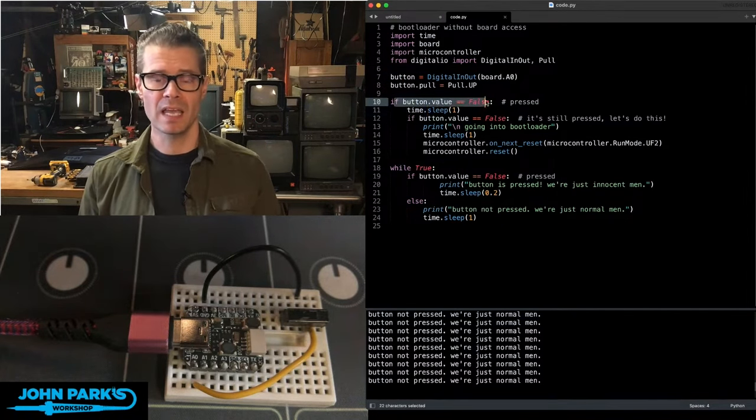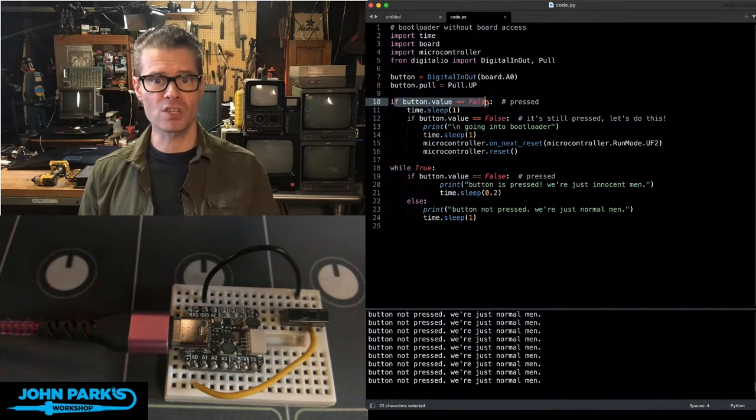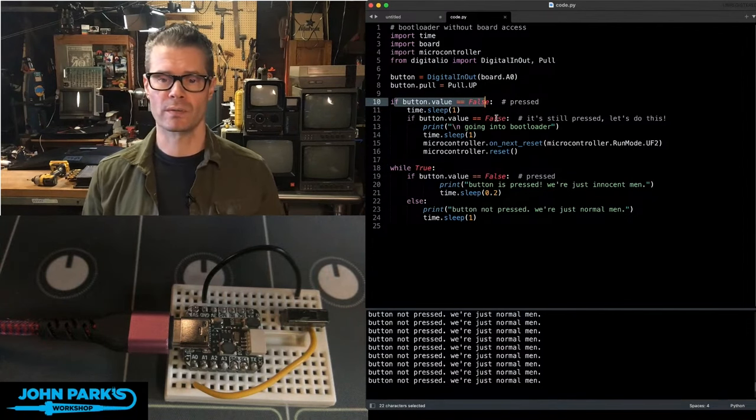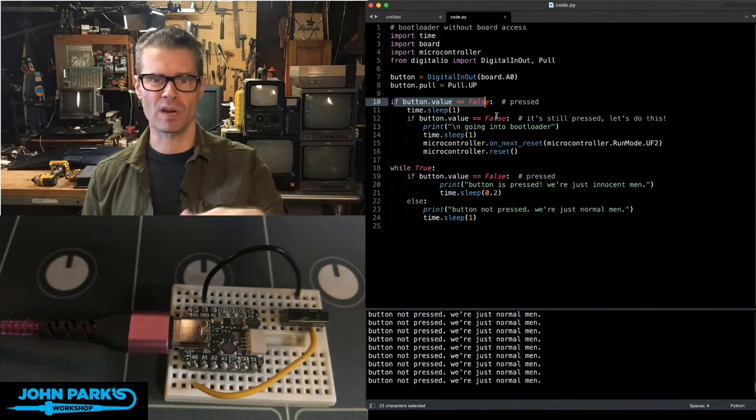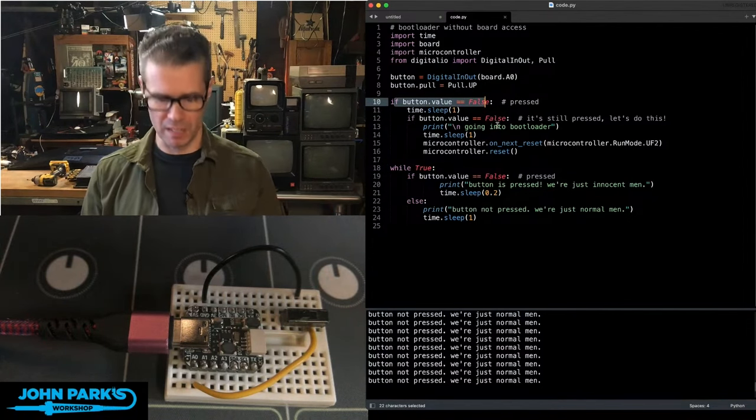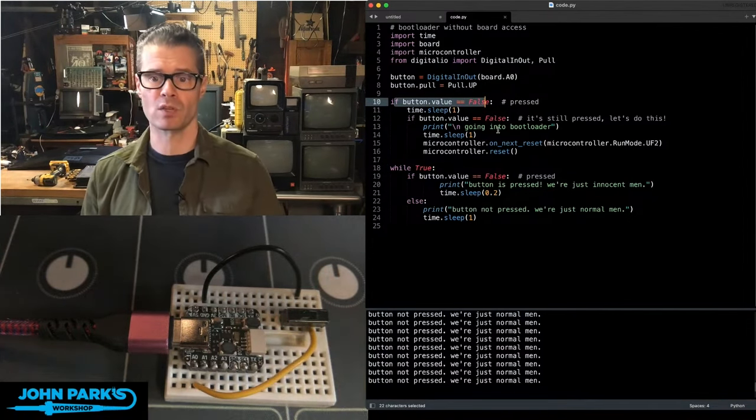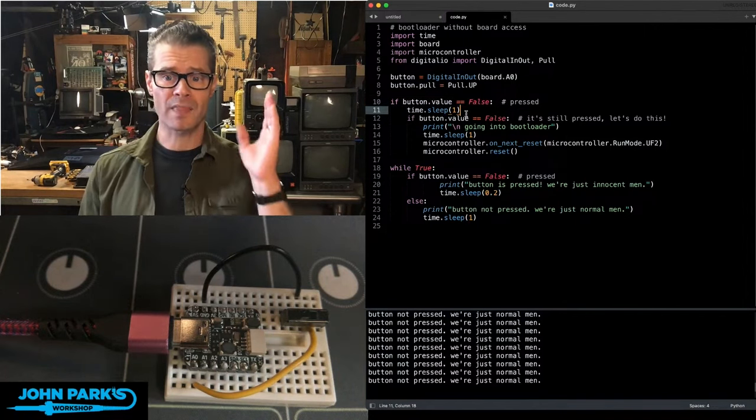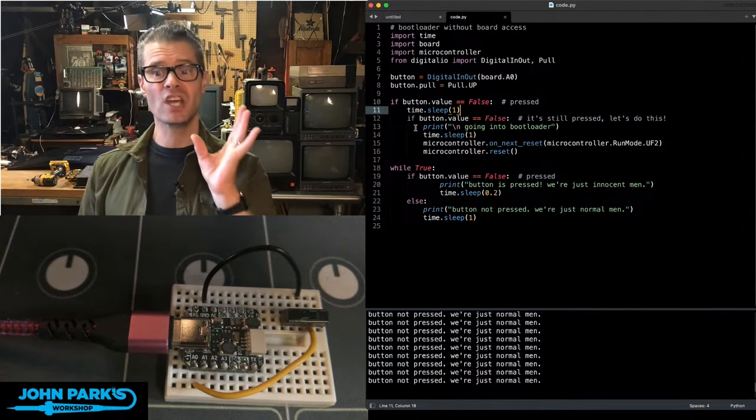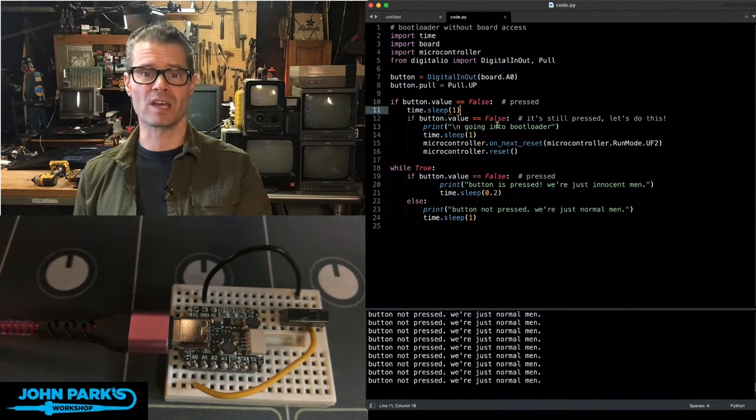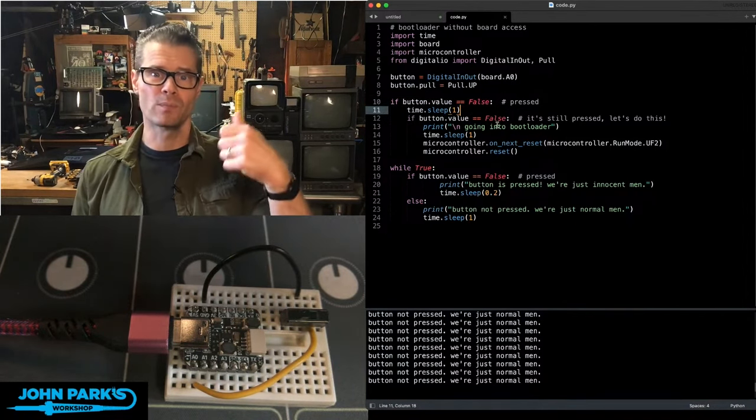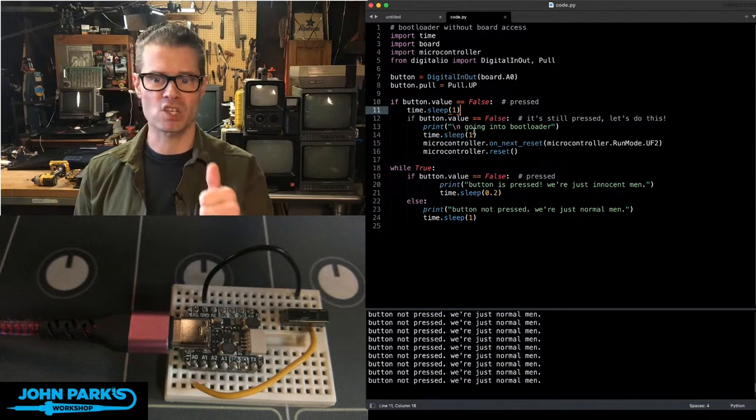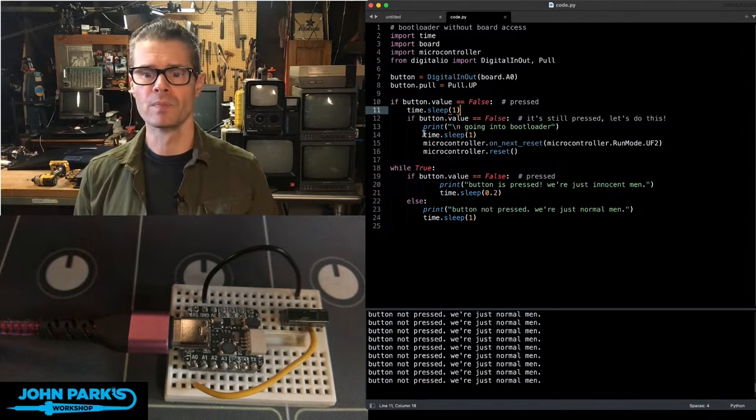If it's false, which is with a pull-up resistor indicating that I'm pressing or holding the button. In this case, it's a little switch that'll be flipped to the right. Then let's wait a second and then check that it's still pressed. This way we don't just accidentally hit it, but we have to intentionally hold it down.